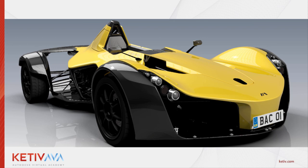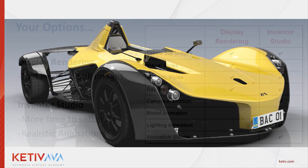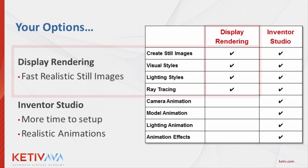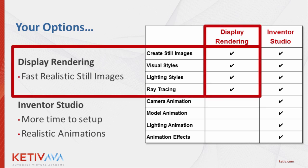When it comes to rendering in Inventor, we have a couple options. We can utilize display settings, also known as display rendering, or we can utilize the Inventor Studio environment. As you examine some of the features of these two options, you'll see that both can create still images. However, the display rendering can typically create these images much more quickly, and that's why I've chosen to focus on display rendering today.